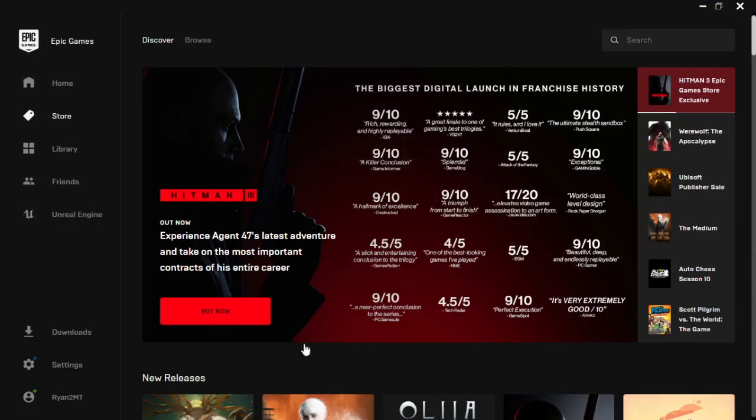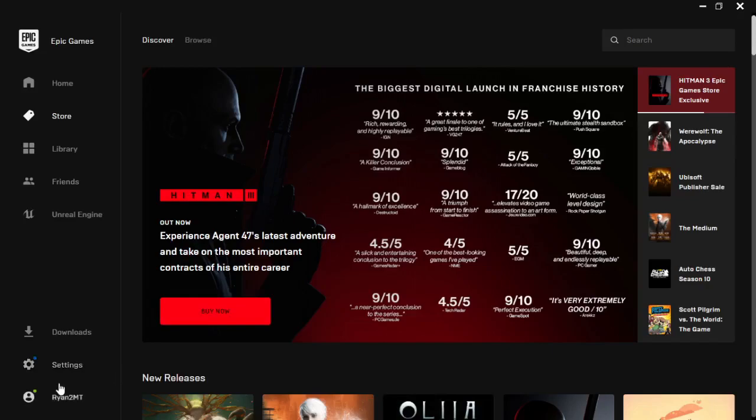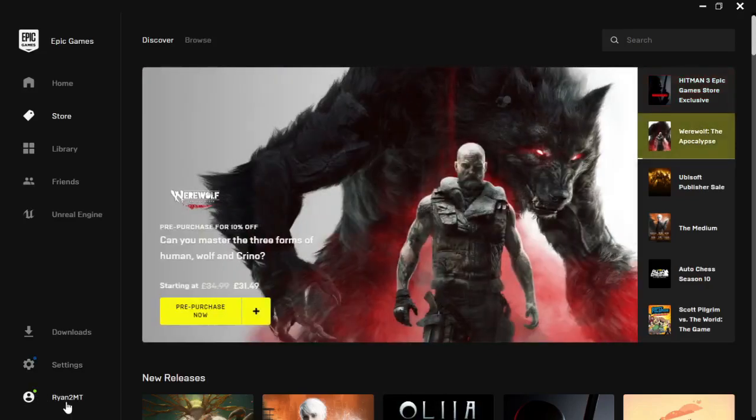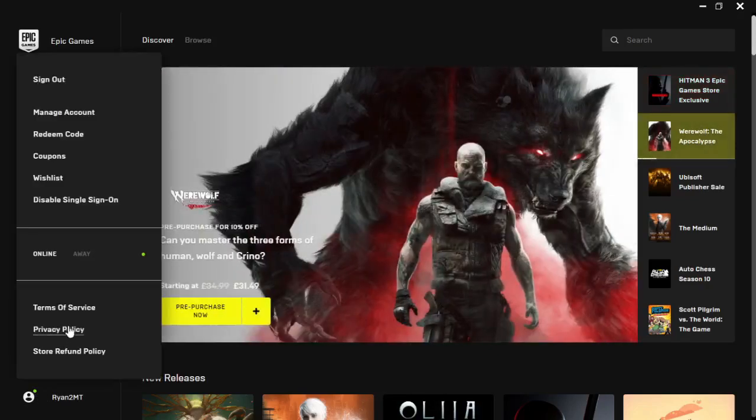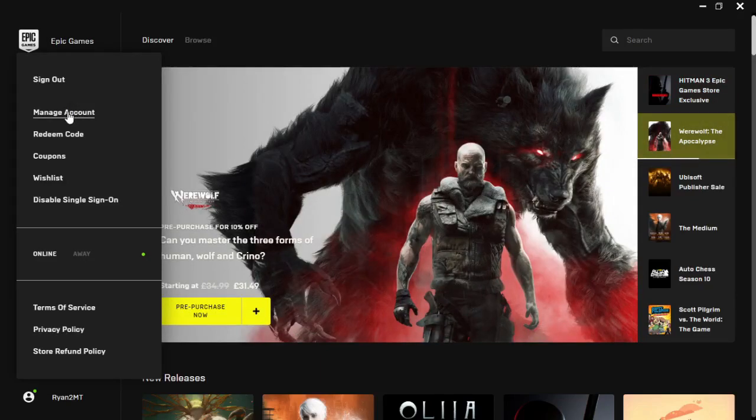Open the Epic Games launcher and then come down to your profile in the bottom left corner, which is your username right here. Click on that and then click on manage account right there at the top.